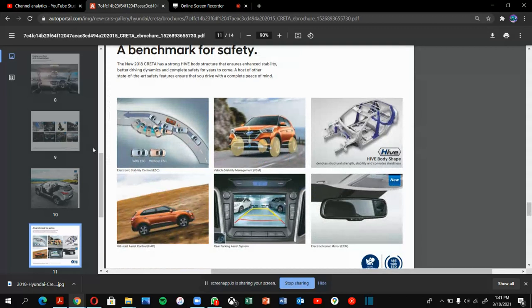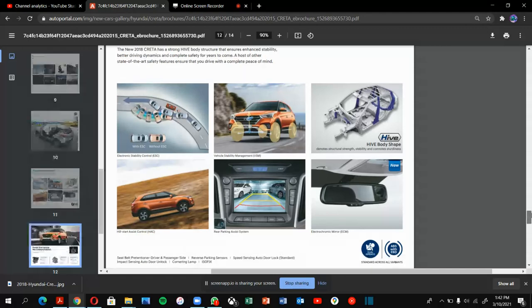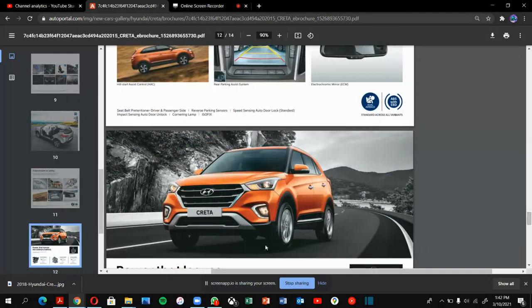This is the benchmark for safety: electronic stability control, vehicle stability control, high tensile body structure, hill start assist, reverse camera. Everyone's favorite—reverse camera. People like buying cars with reverse cameras.